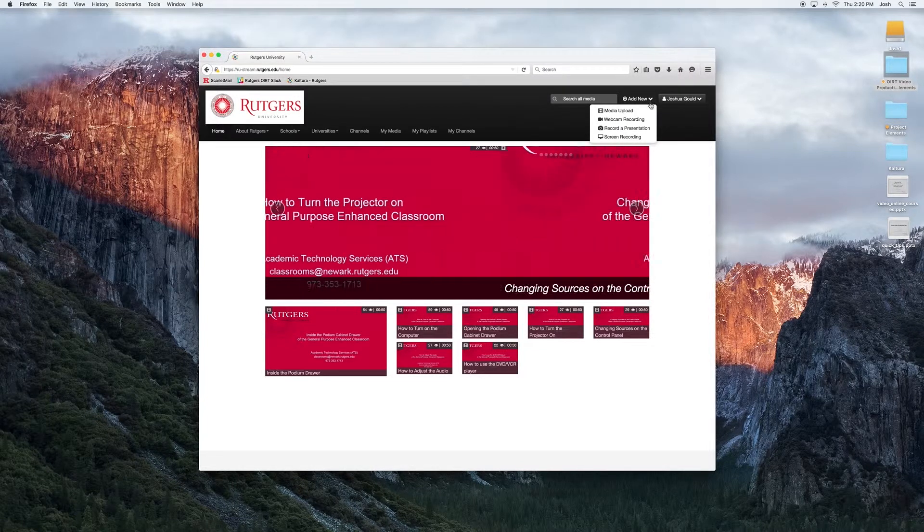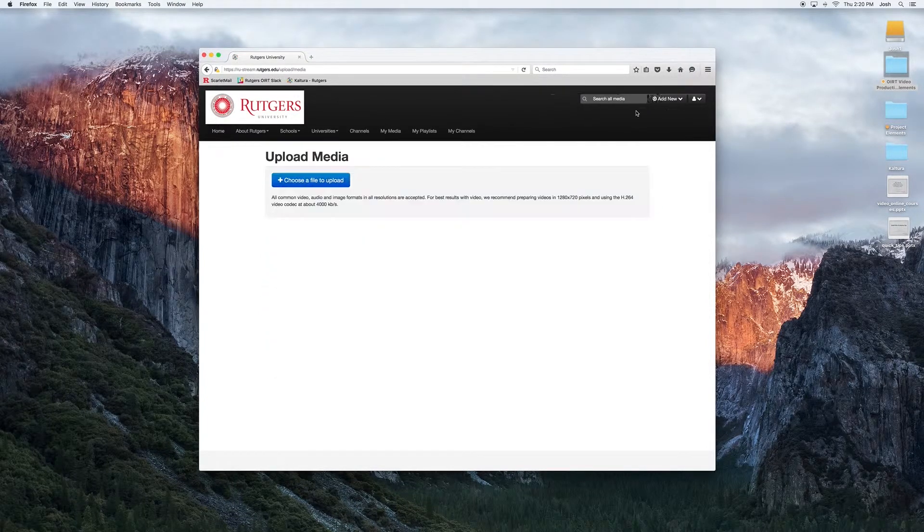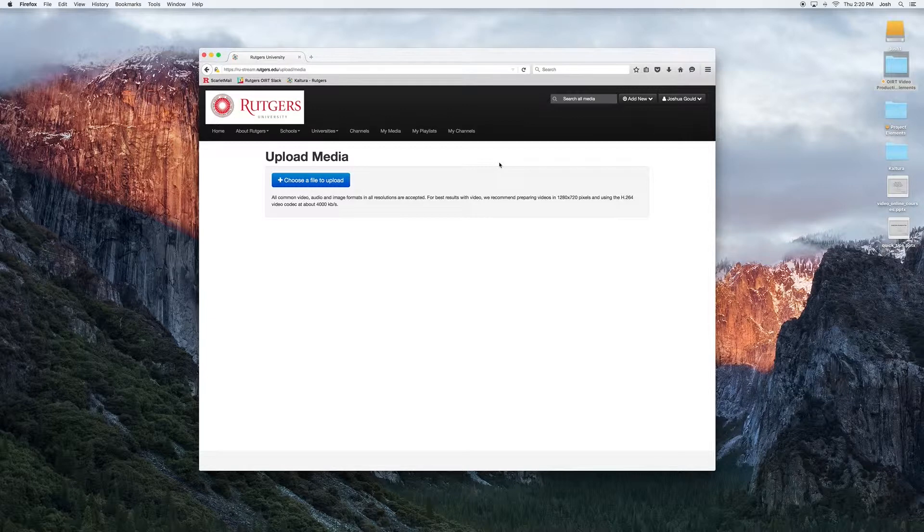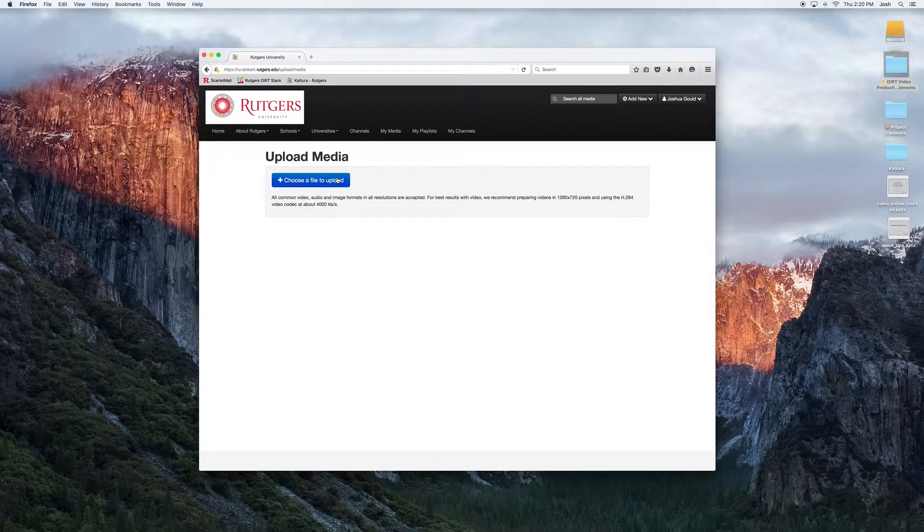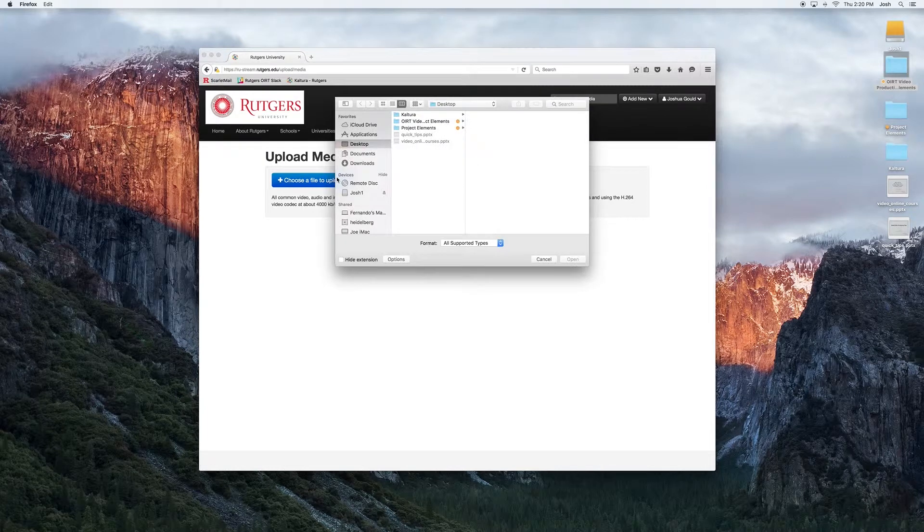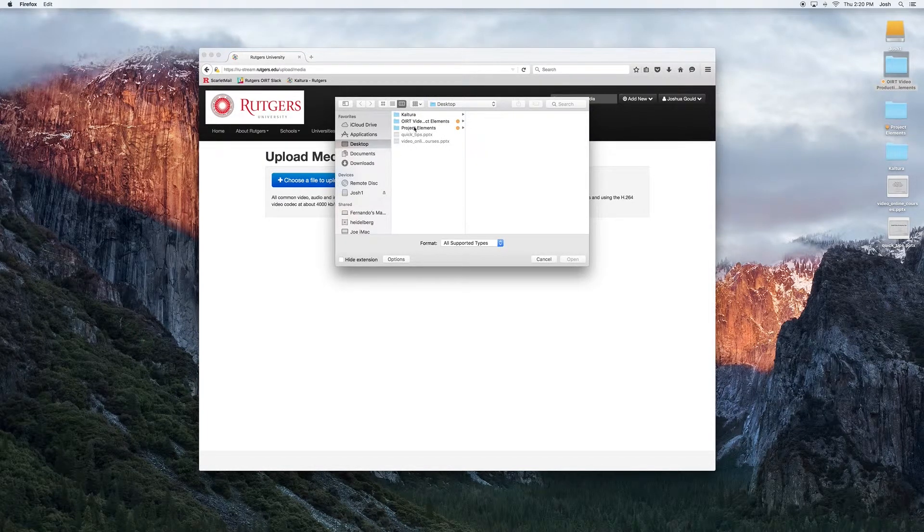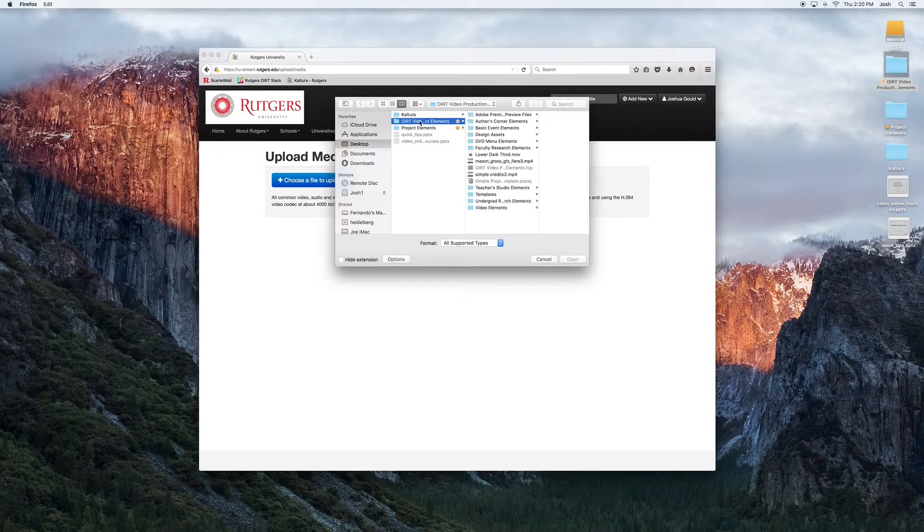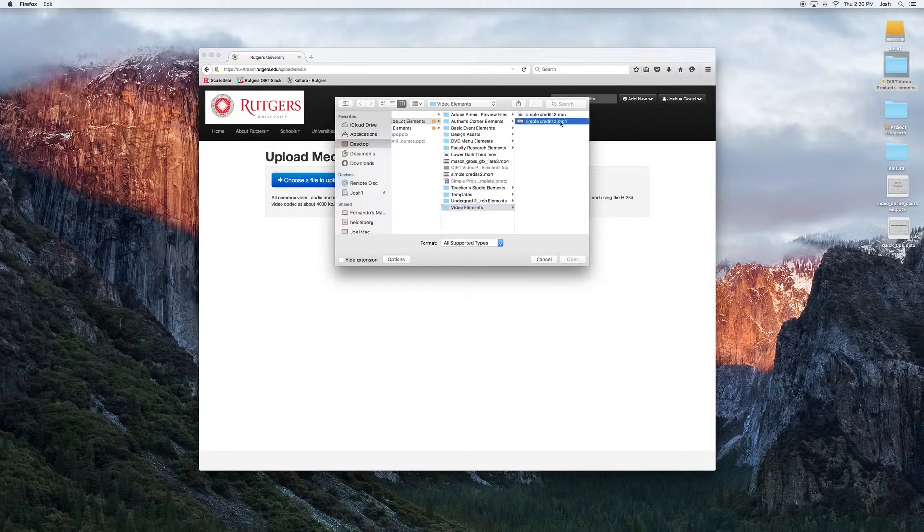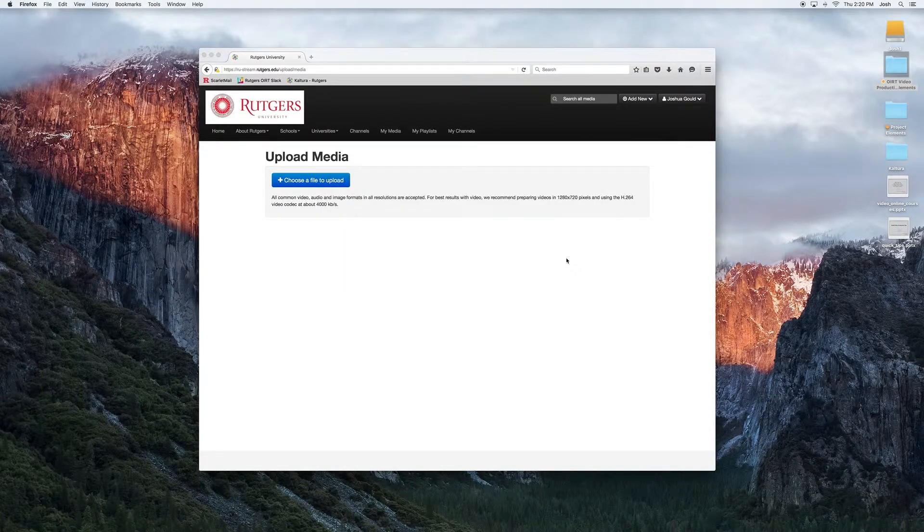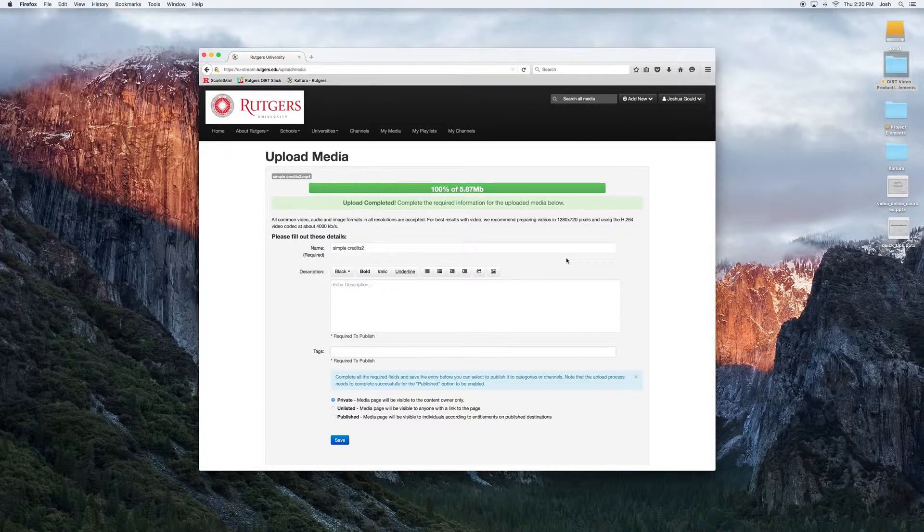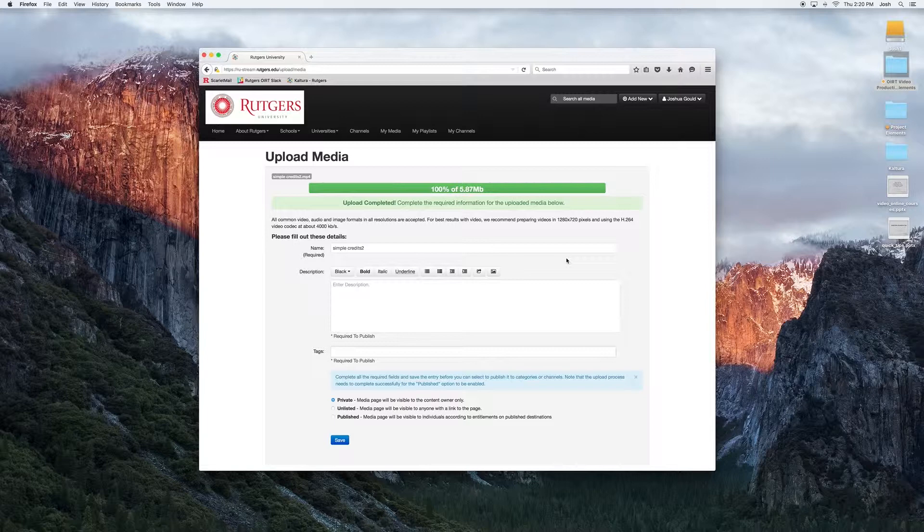The first one here is Media Upload. Here we can select files directly from our computer and upload them to MediaSpace. It'll prompt a file browser where we can navigate to the specific file and choose to upload it. It's important to note that transcoding is done in the cloud automatically, and media may appear after it's done being processed. Depending on the file size and data rate, this may take anywhere from a minute to several.